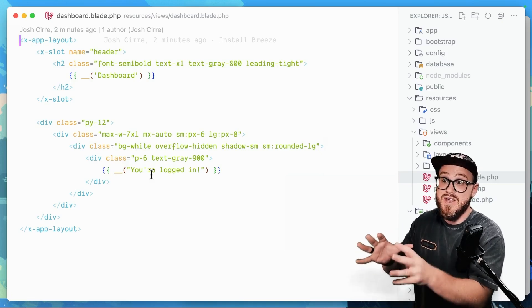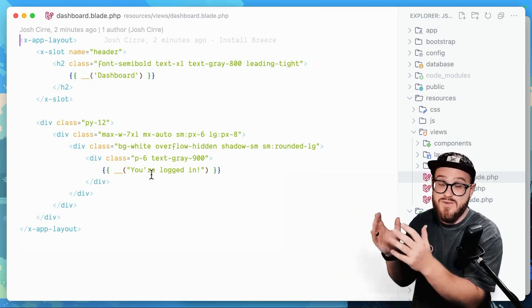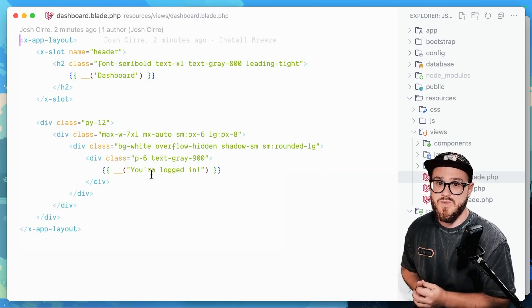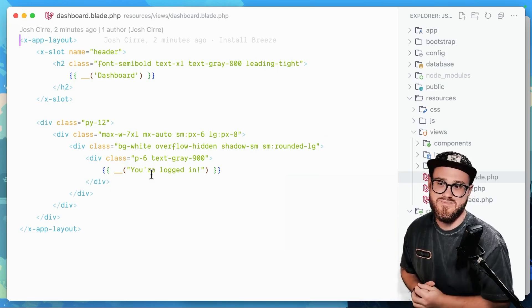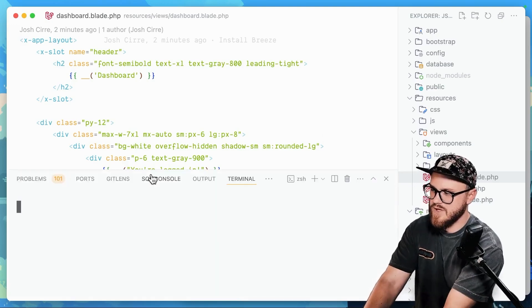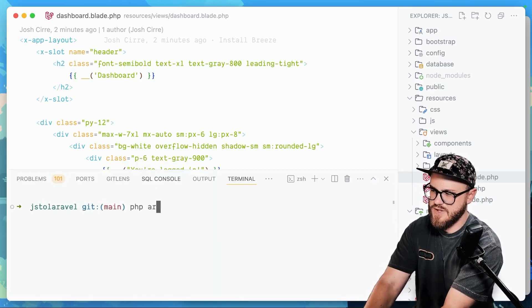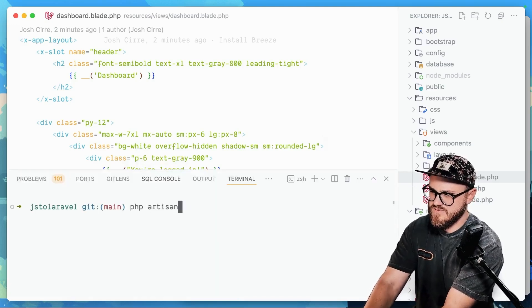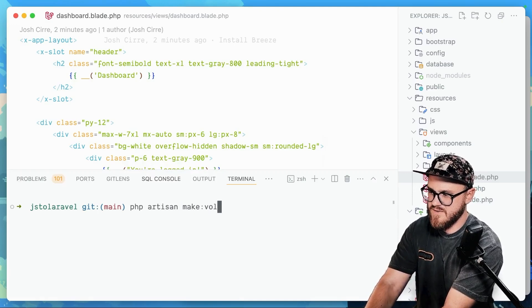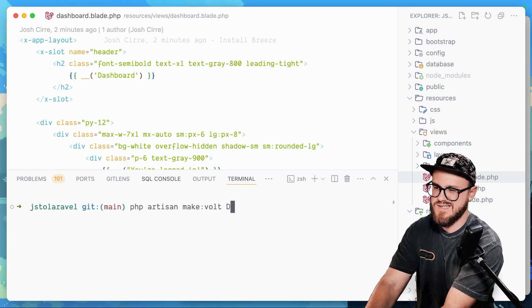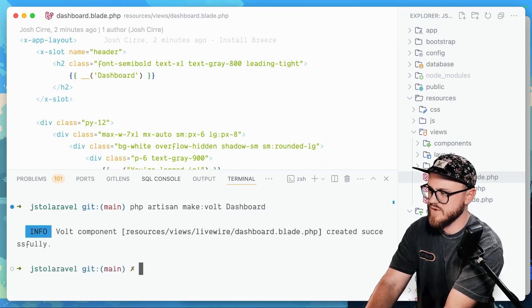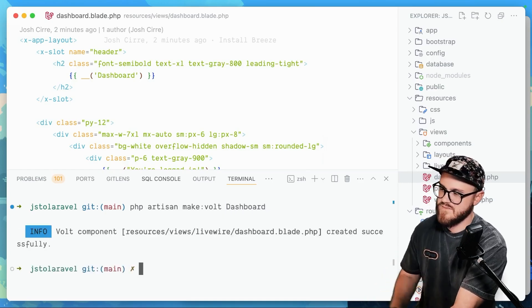Create one single page in the Laravel Livewire Volt component, and then have that page use all the code that you want. Basically, you can write a full Laravel Livewire application within one file. Here's how it would look. So if you open up your terminal, go PHP artisan, make Volt. We'll just say dashboard. Perfect.